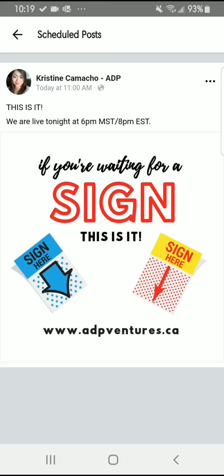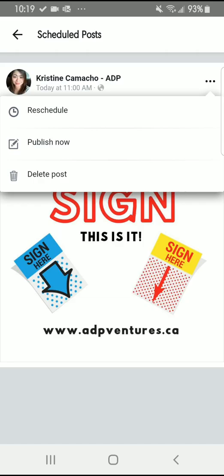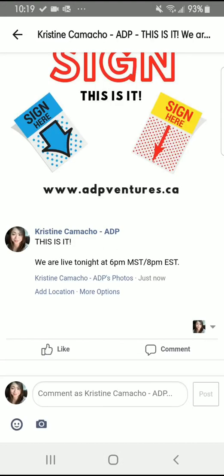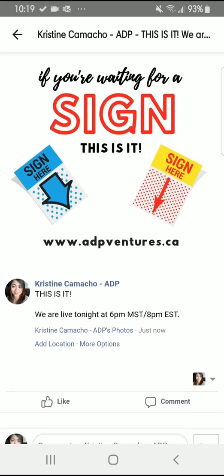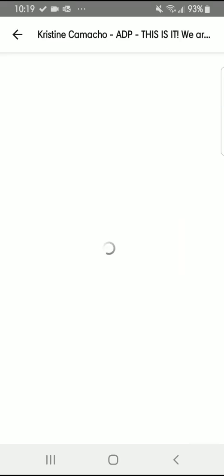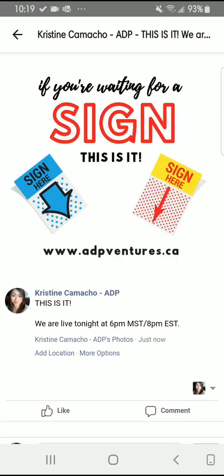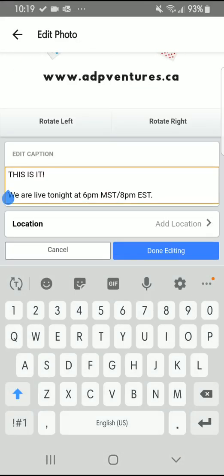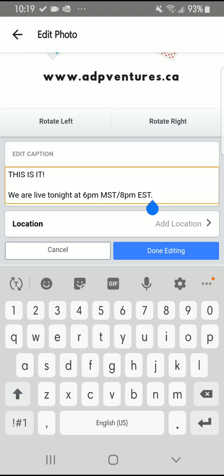When you click that, you can see your scheduled post. You can edit it later — More Options, Edit Photo — there we go. I'll edit that caption. I'm also creating a tutorial on desktop on how you can do scheduling there. I'll see you later, bye.